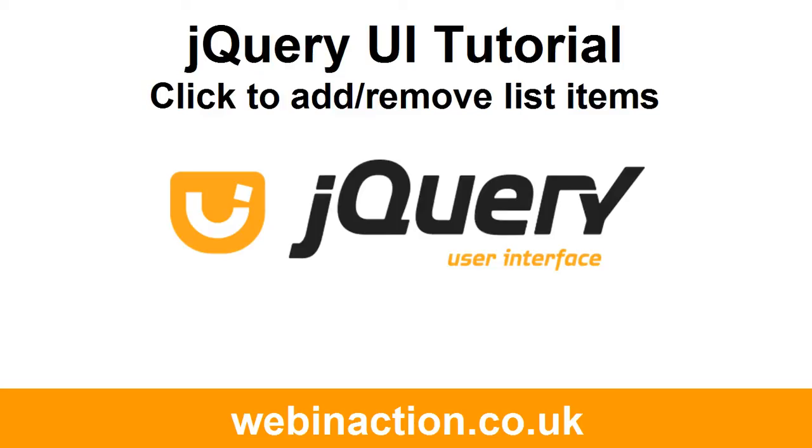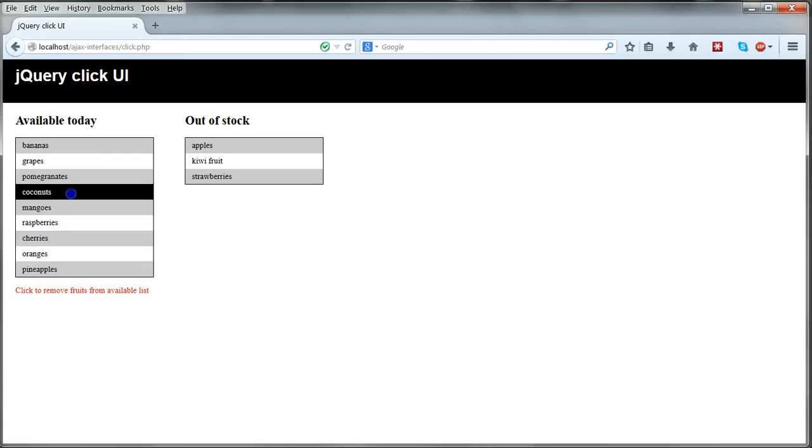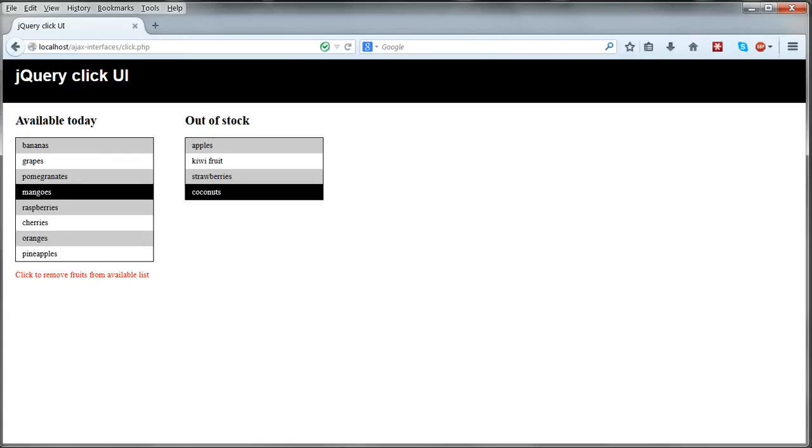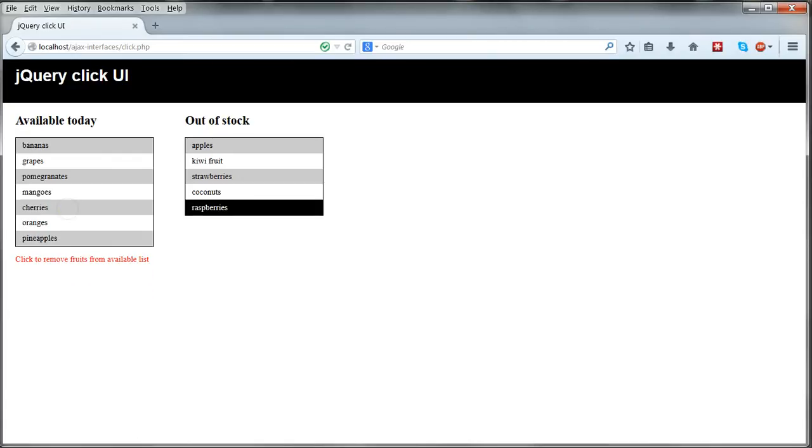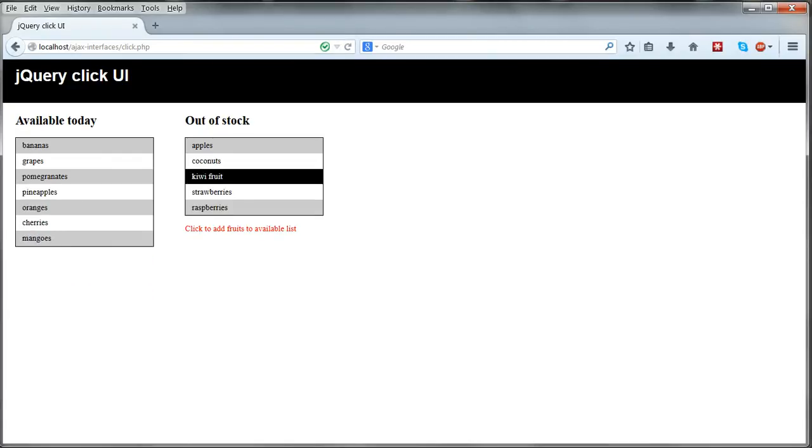The third jQuery UI interface we'll build allows a user to click on one list and the clicked items are deleted from that list and added to the opposite one. Again, the change is made in the database.